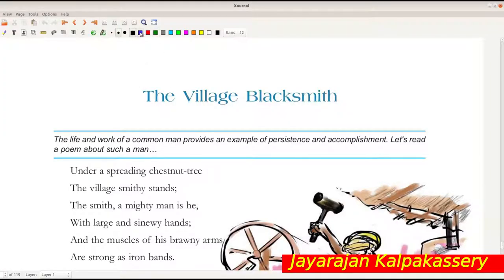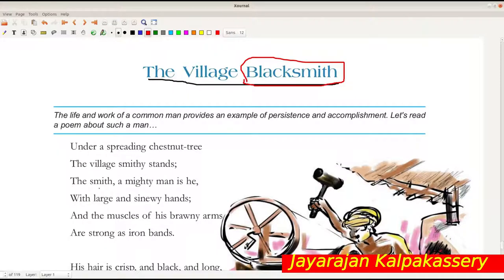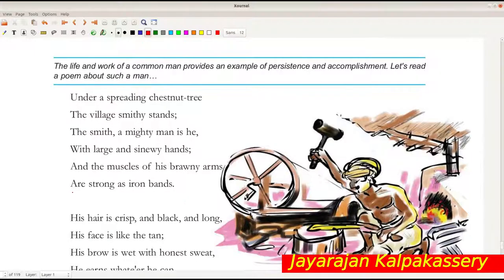The title is 'The Village Blacksmith.' As you know, what is the meaning of the word 'blacksmith'? Let's read the poem: 'Under a spreading chestnut tree the village smithy stands. The smith, the mighty man is he, with large sinewy hands, and the muscles of his brawny arms are strong as iron bands.' This is the first stanza.